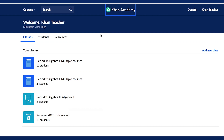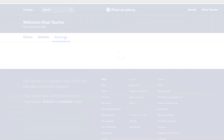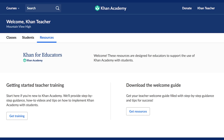Finally, from the main Teacher Dashboard, you can access the Resources tab, which brings you to teacher-facing materials on Khan Academy, and also has a shortcut to Khan for Educators.